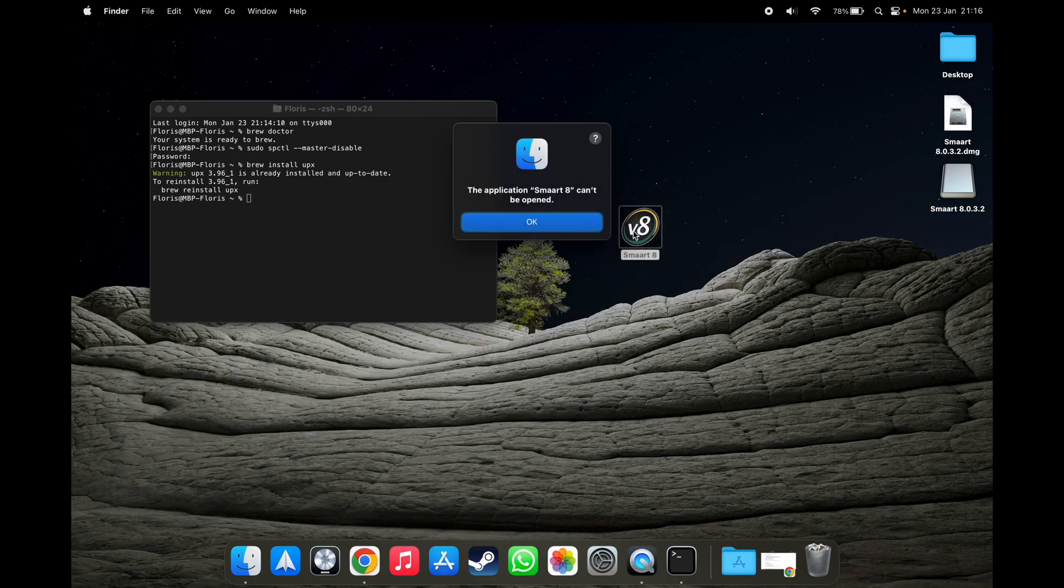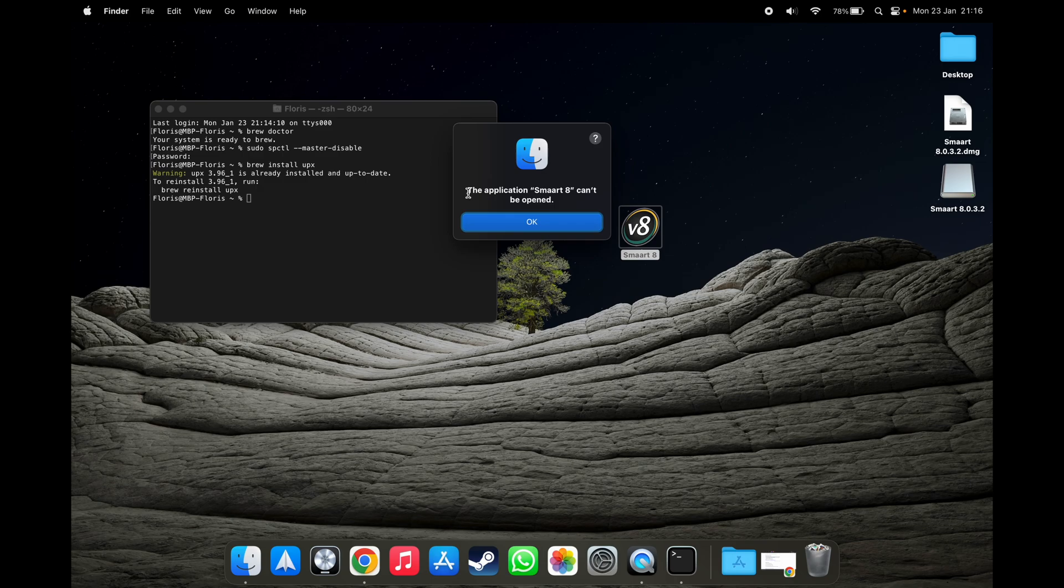And as you can see, it can't be opened. And this is the problem that most people are experiencing at the moment.